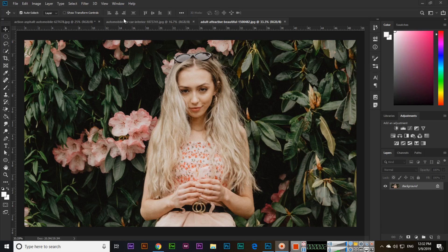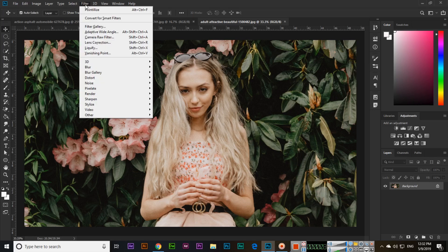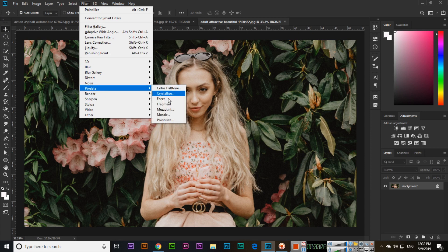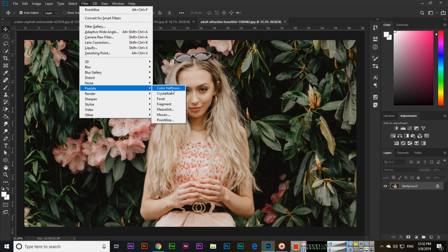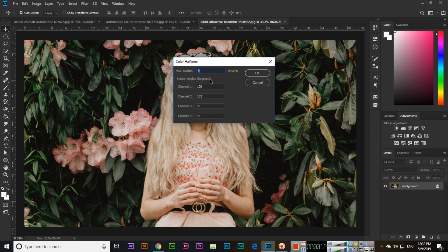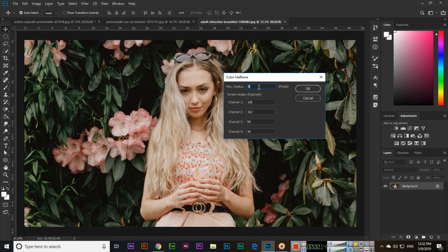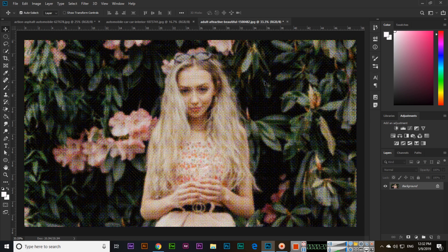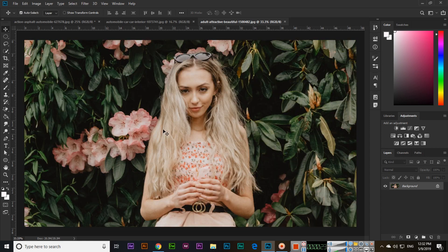Hello friends, in this video we will check the pixelate filter options. Starting with color halftone, you can apply maximum radius and select channel 1, channel 2, channel 3, and channel 4 values. When you apply these settings, it will create this halftone effect on your image.